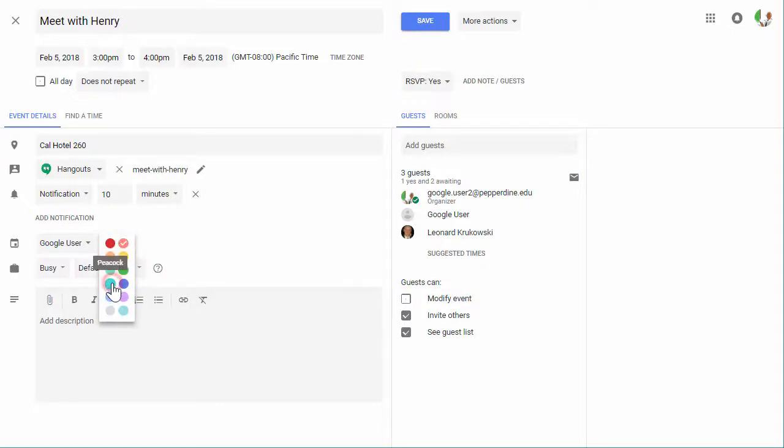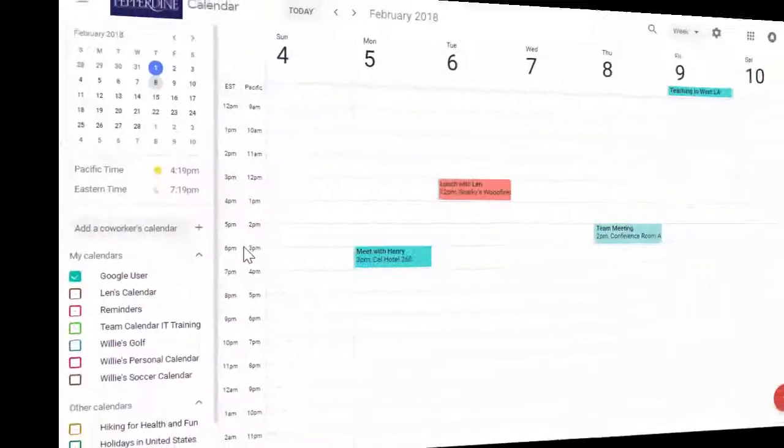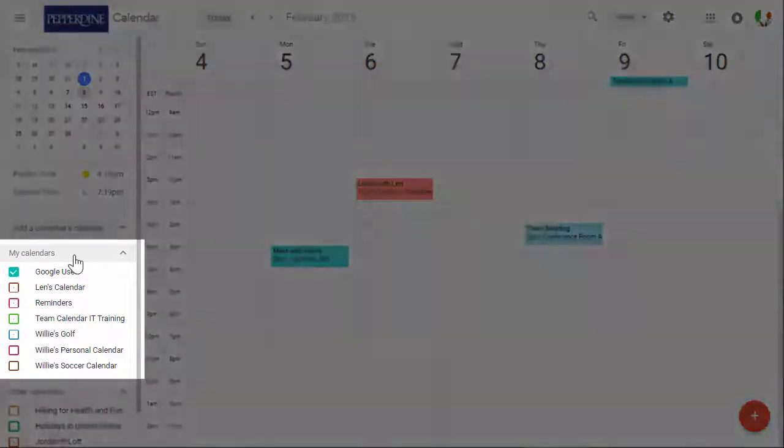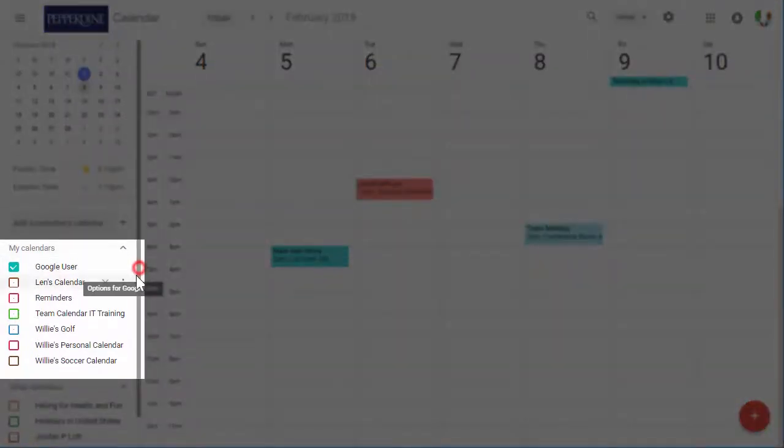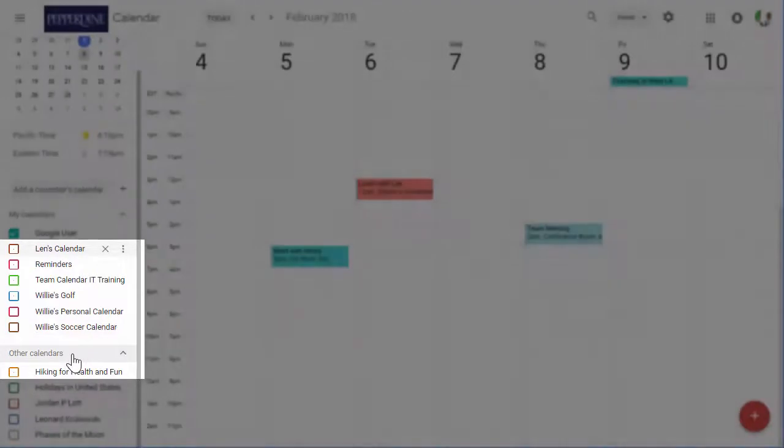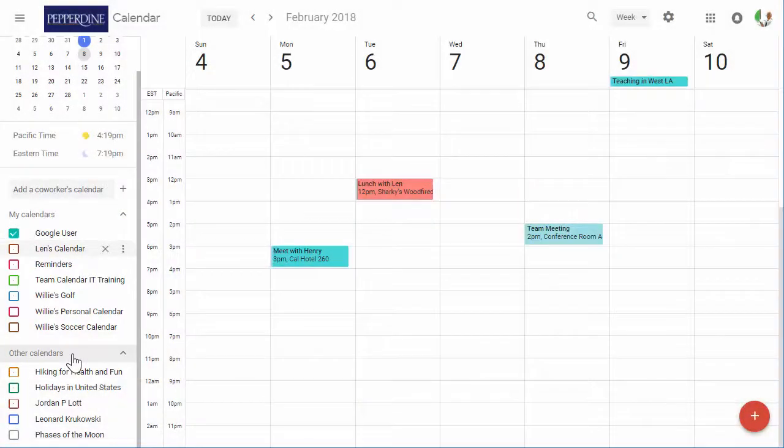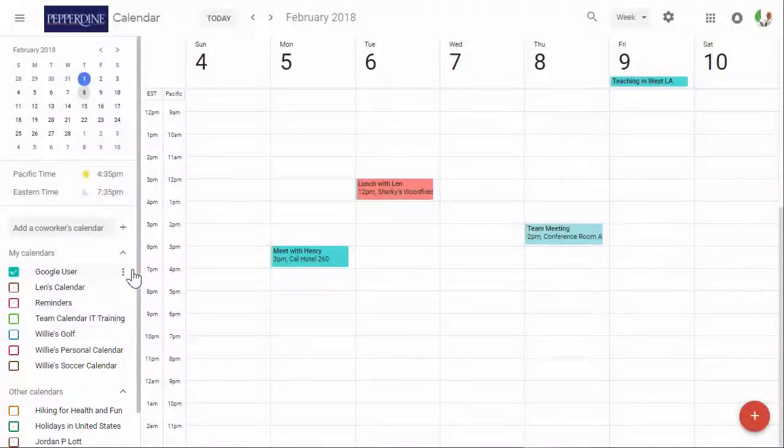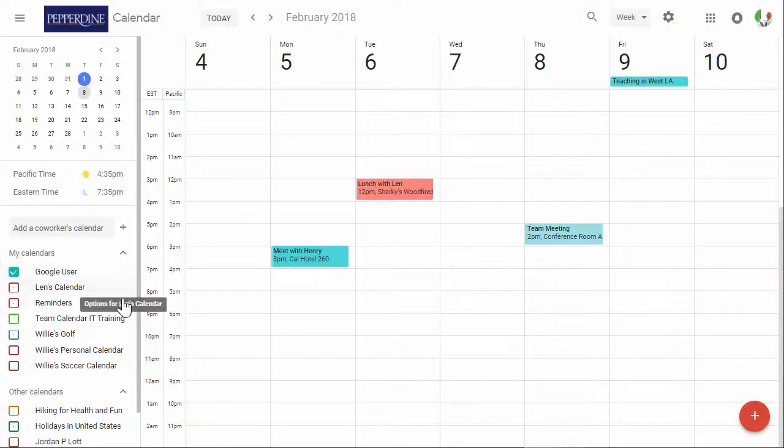At this point, it's important to note the difference between my calendars and other calendars. My calendars include calendars that you've created or have the ability to share. Other calendars include a mix of public and shared calendars that you can view, add, or edit, but not share.